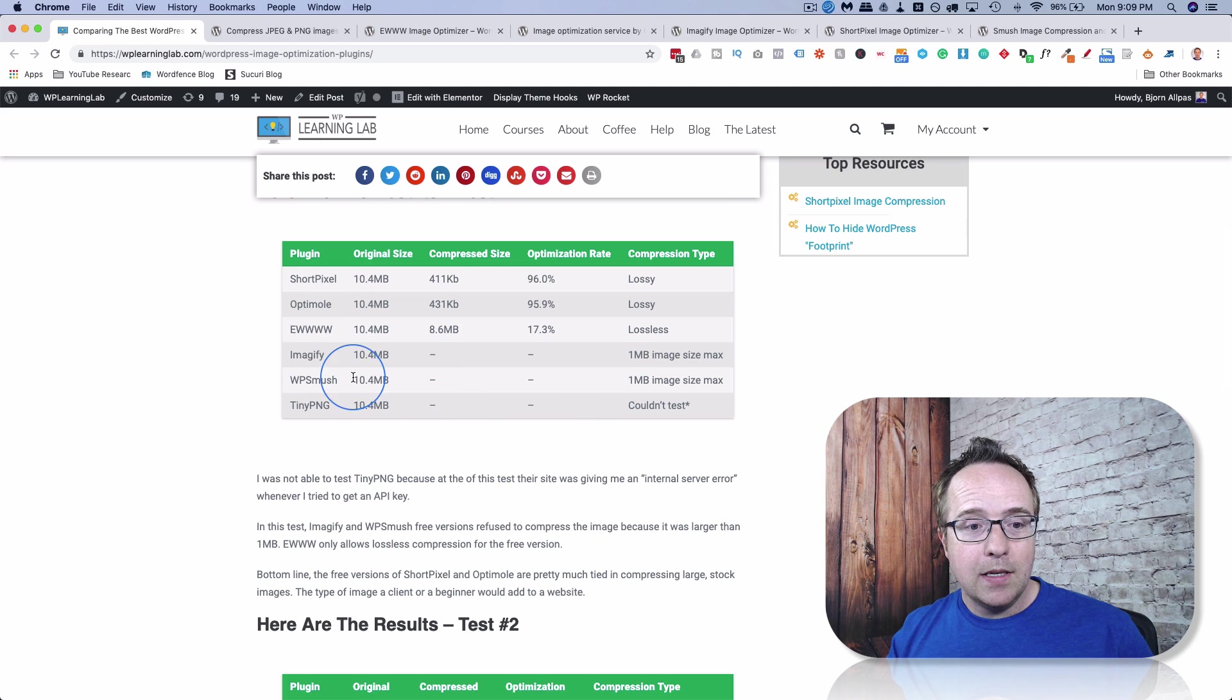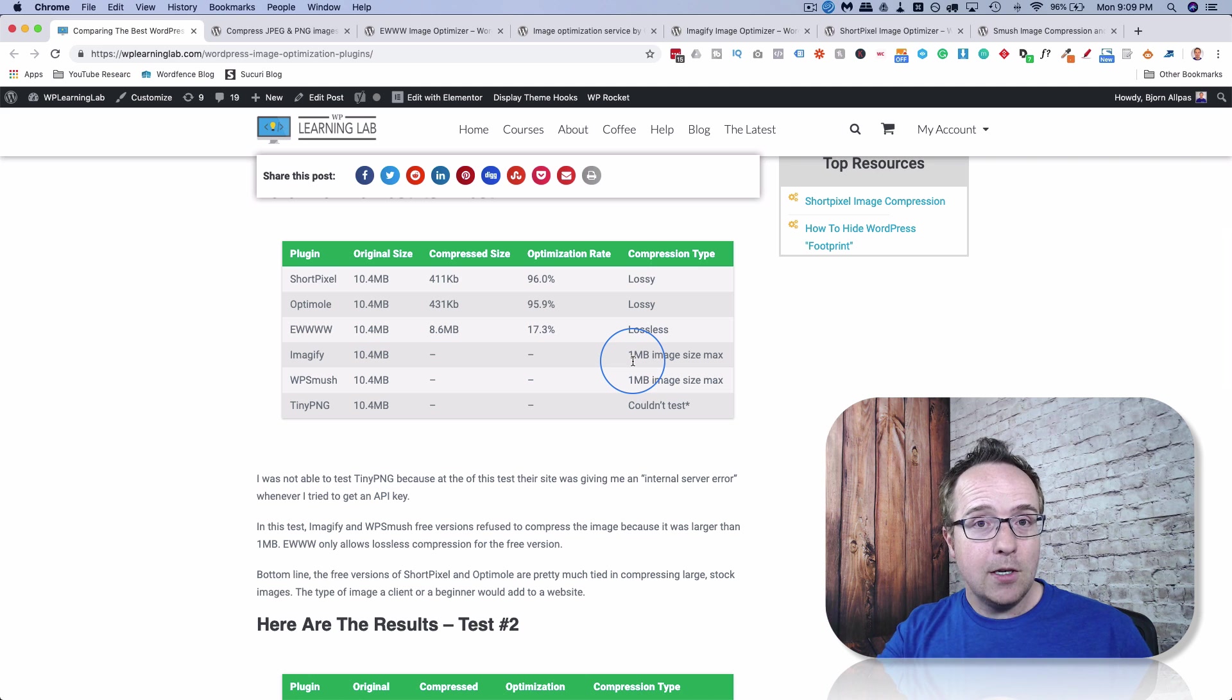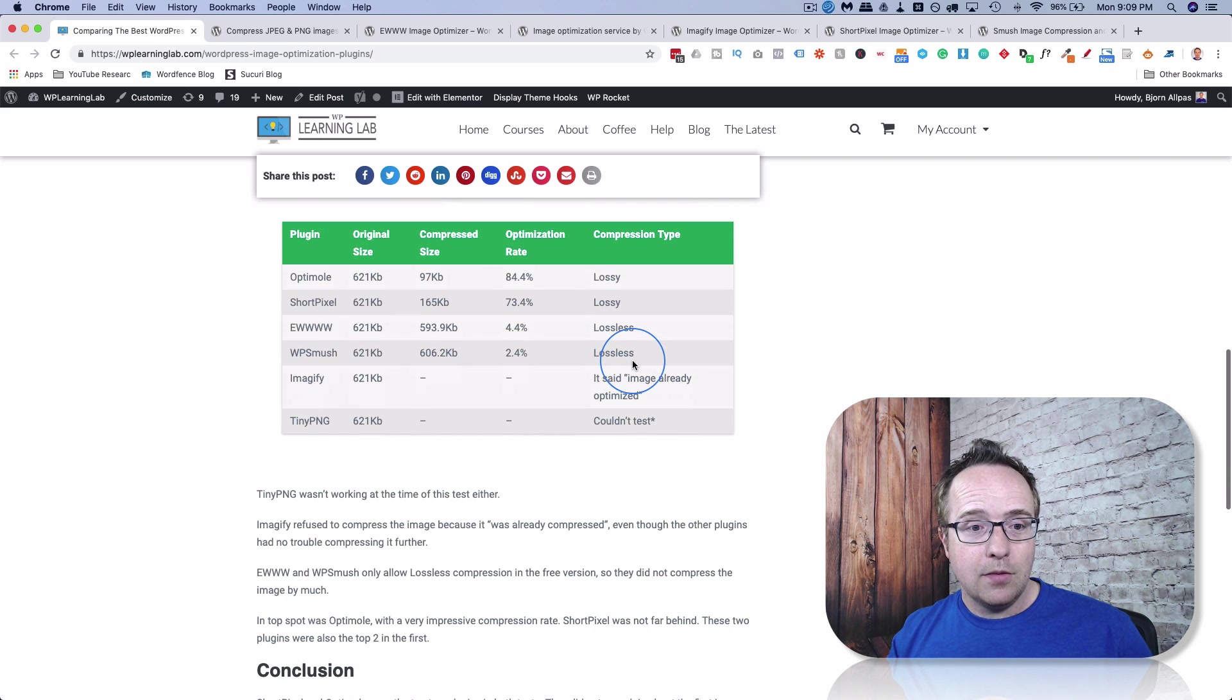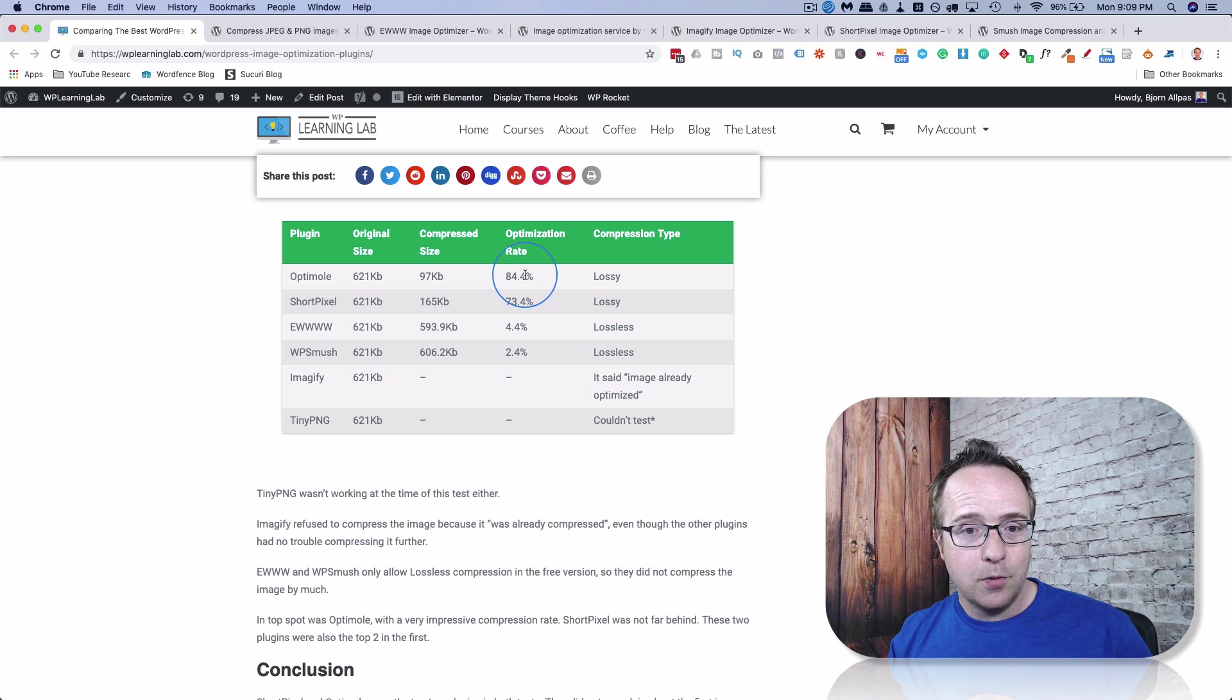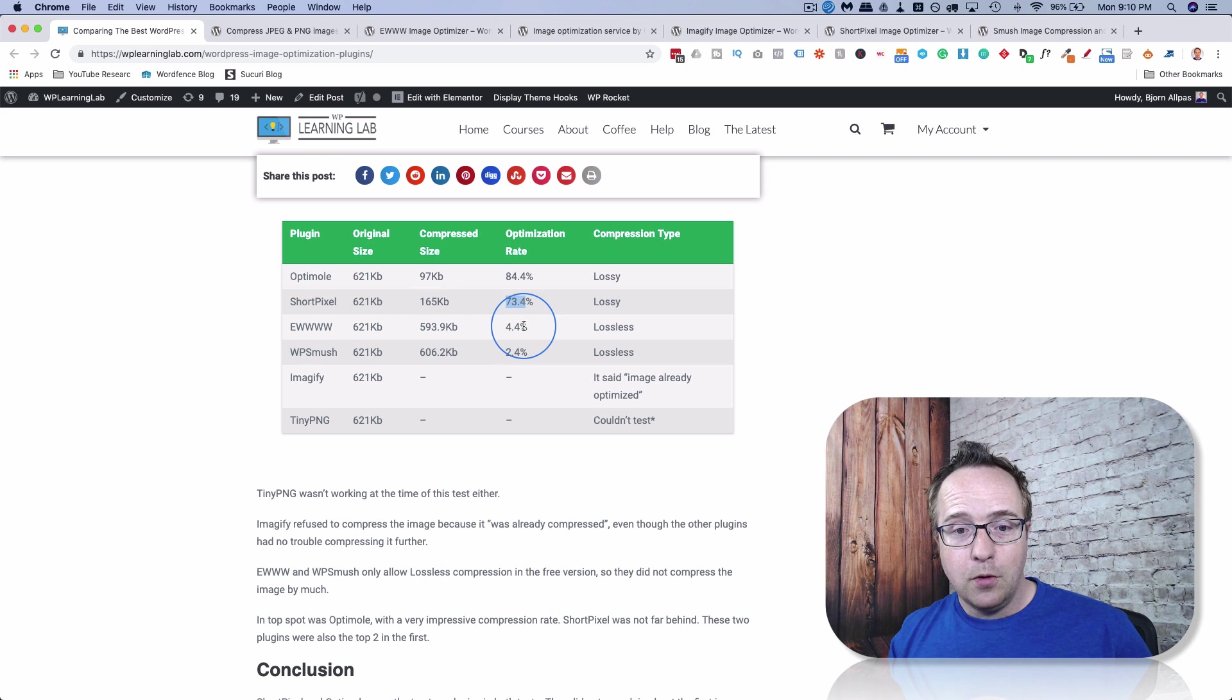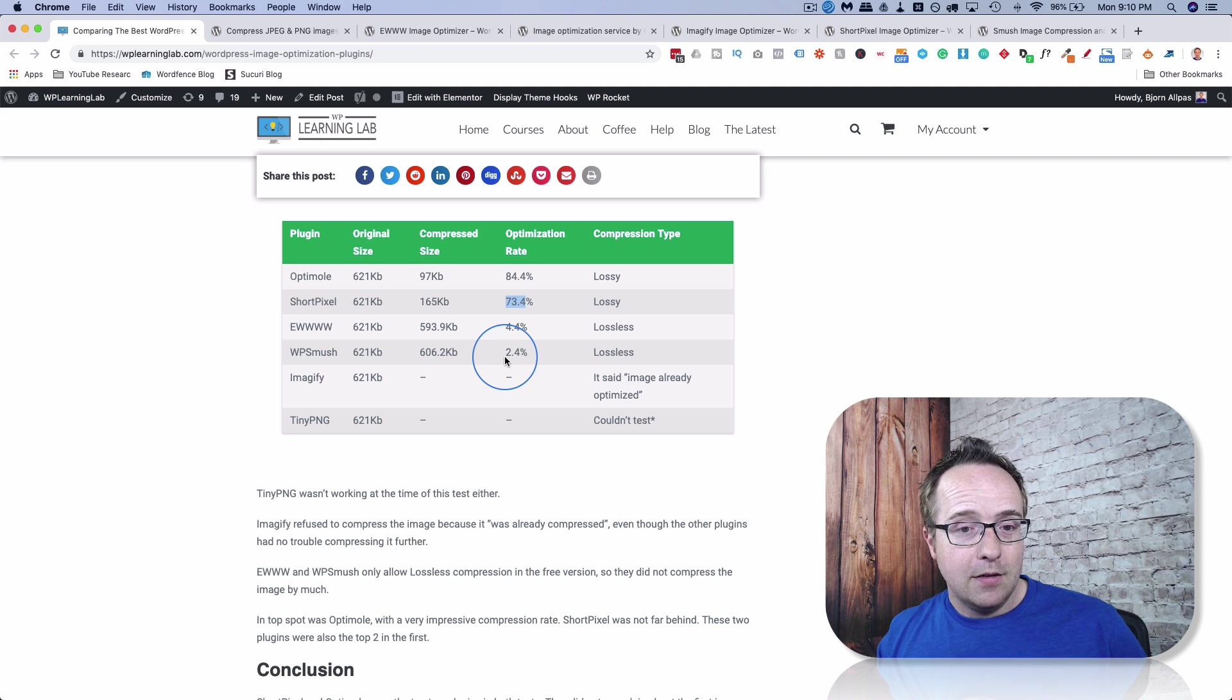And so because Image-ify WP-Smush couldn't really contend because the image was bigger than one megabyte, I decided to do the second test with that line image. That was only 621 megabytes. And the results are pretty similar. Optimal is number one this time with a compression of 84.4%. Lossy compression type, short pixel, 73.4% compression.